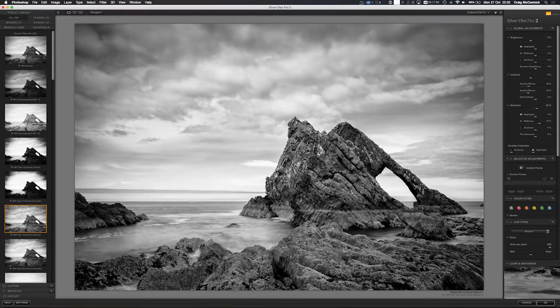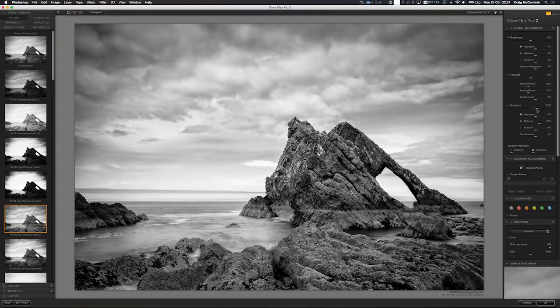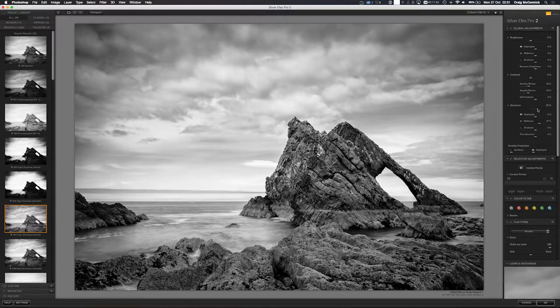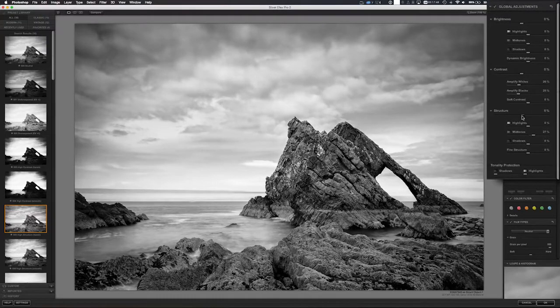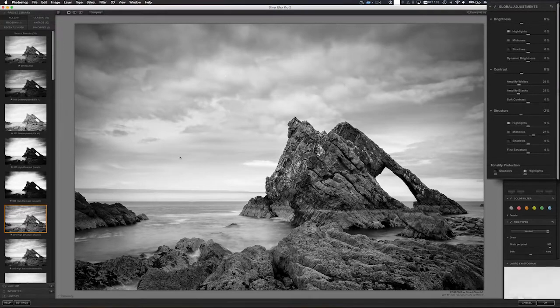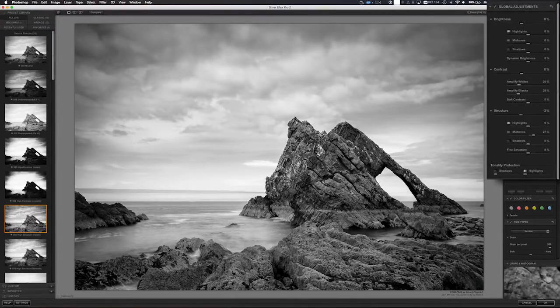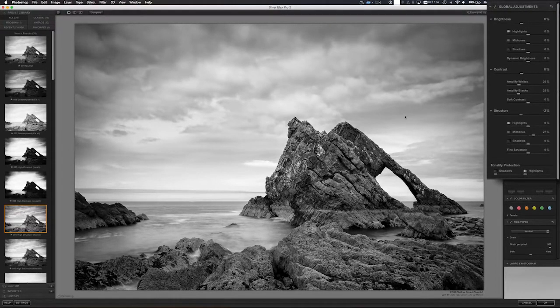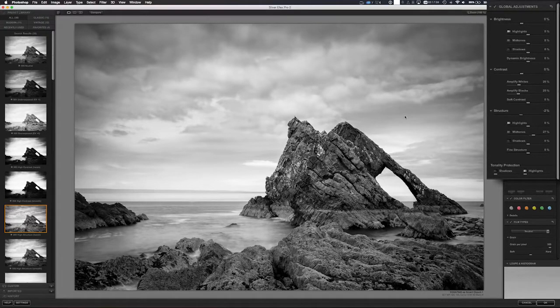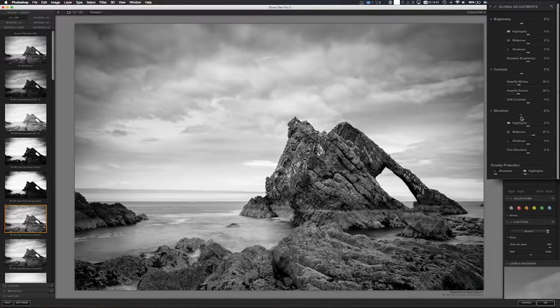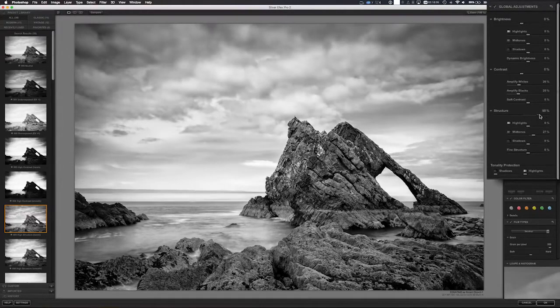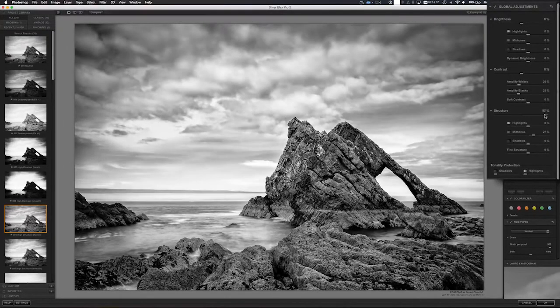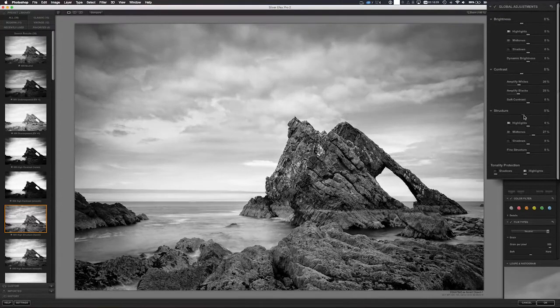Some people have heard about structure in Silver FX Pro but they don't really know what structure is. I'm just going to give a really quick demonstration. I'll take this structure slider and take it down to zero. I want you to look at the clouds in particular. It does a whole bunch to the rocks but really it's great for clouds. Structure is this magic slider inside Silver FX Pro that really makes your black and white images pop. So I'll just take this structure slider and drag it to the right. Watch what happens to those clouds.